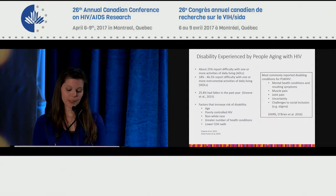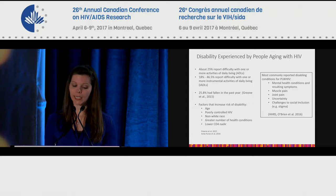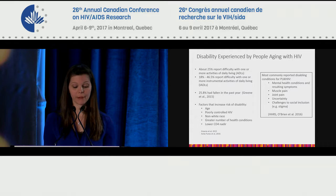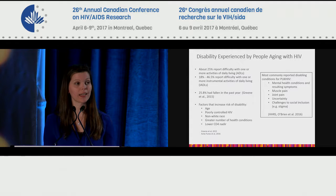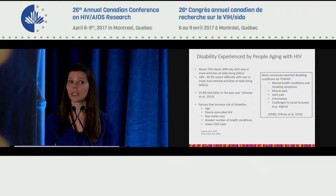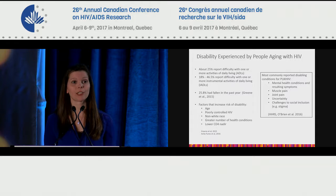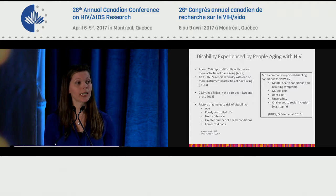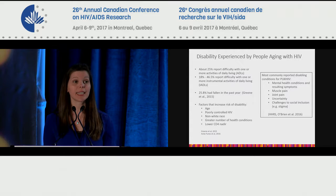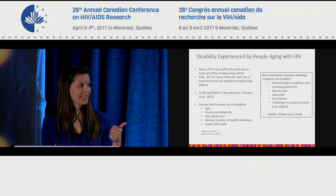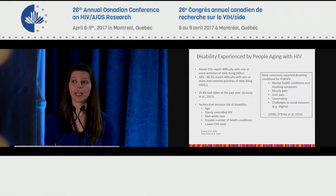In terms of disability experienced by people aging with HIV: about 25% of people living with HIV report difficulty with one or more activities of daily living; 18 to almost half report challenges with instrumental activities of daily living; and a quarter of older adults living with HIV report having fallen in the past year, which in the context of high rates of osteoporosis and bone disease can be especially risky. Factors that increase risk of disability include age, poorly controlled HIV, greater number of comorbidities, and a lower nadir CD4 count.